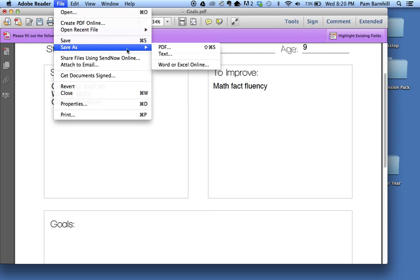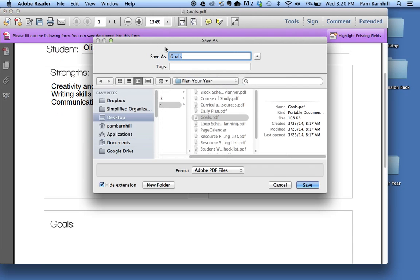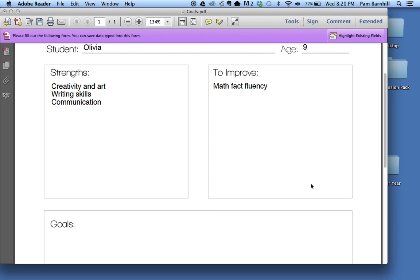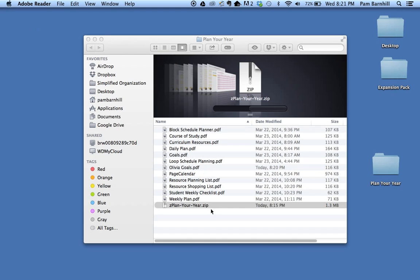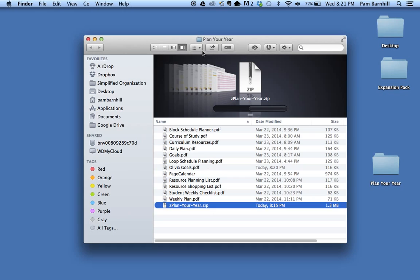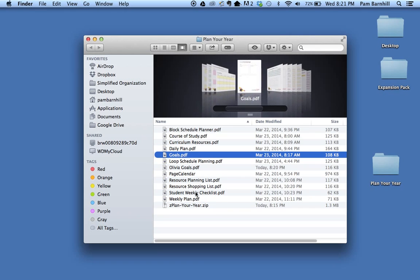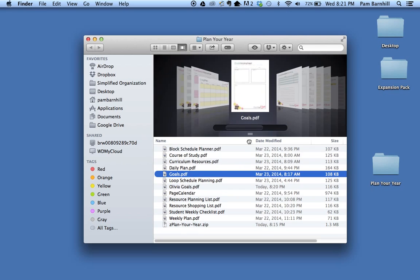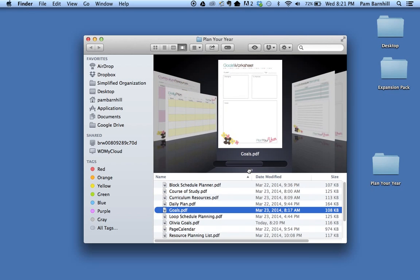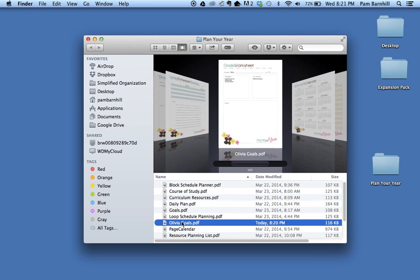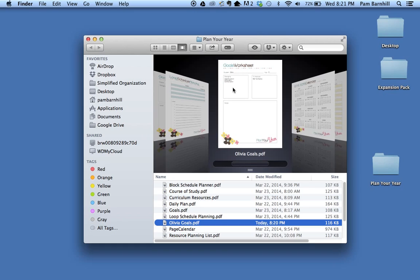So I'm going to Save As PDF and I'm going to give it a new name, so I'm just going to change the name of this one to Olivia Goals and click the save button. Now if I close this document and come back out to my Plan Your Year folder, you can now see here's my original goals file that's blank, and then here's the new Olivia Goals file that I made that has the text typed into it. From this point at any time I can open this document and make changes to it or print it or whatever I would like to do.